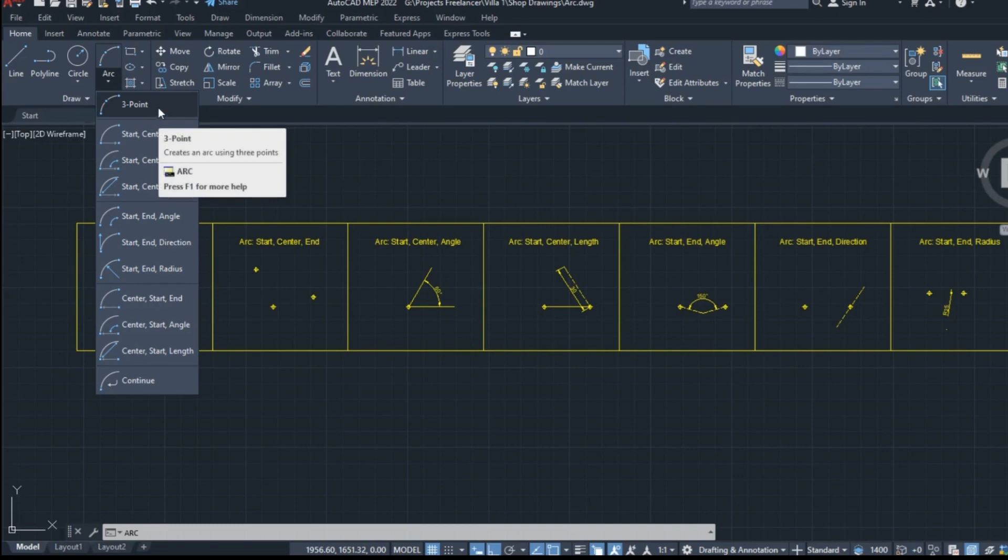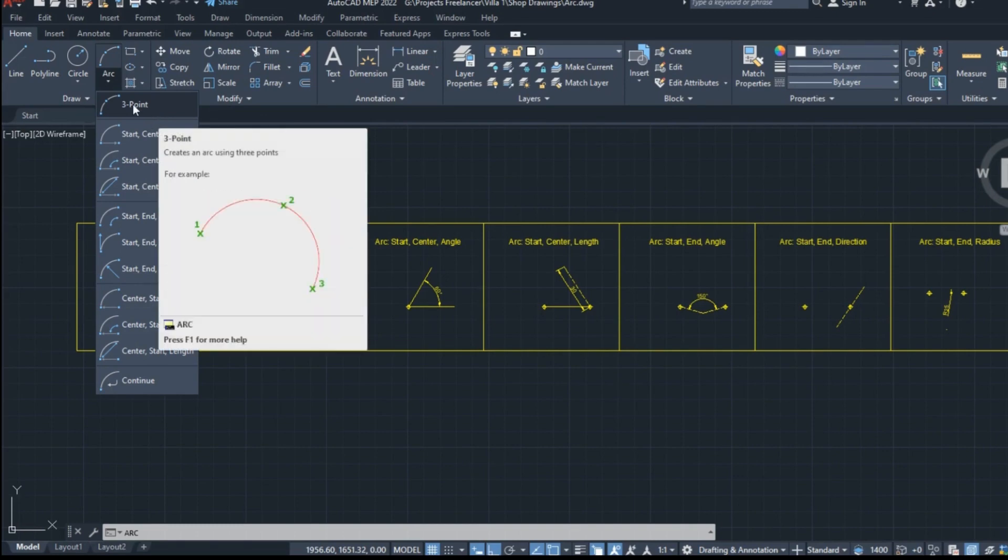The first option is creating an arc by simply defining three points: the starting point, an intermediate point, and an ending point.